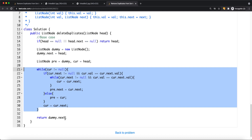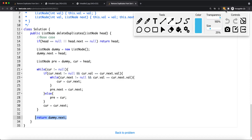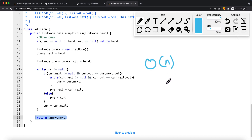The time complexity is O(n) where n is the number of nodes in the list, and the space complexity is O(1) since we are only using pointers to solve this problem. Thank you for watching.